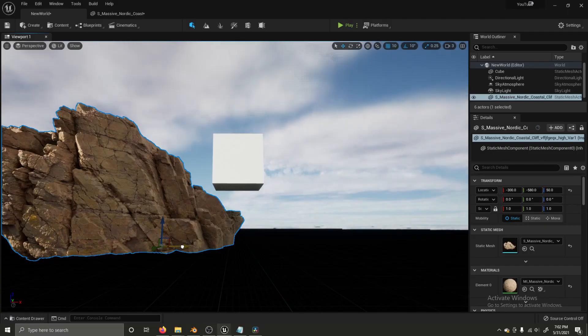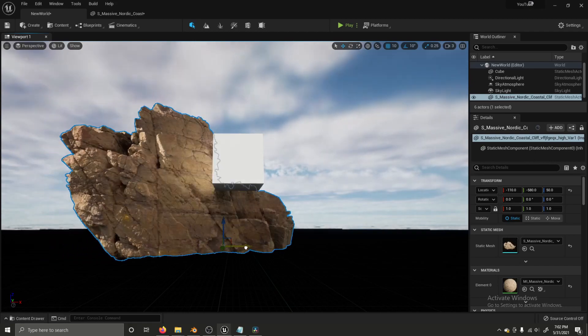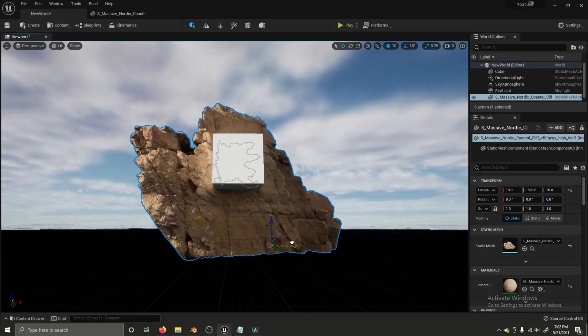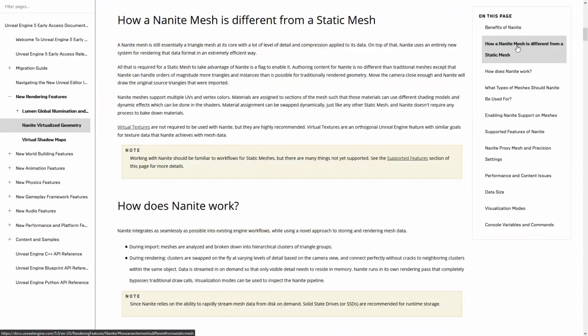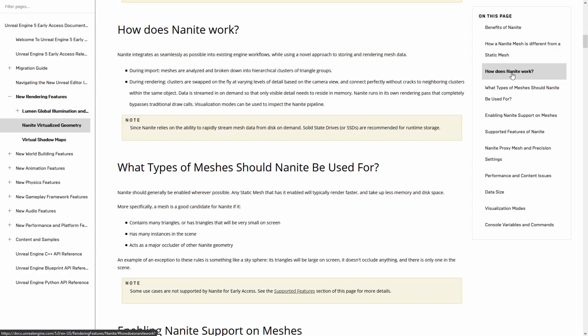Only visible data is rendered and stored in memory. Nanite even runs its own rendering pass that completely bypasses traditional rendering calls. According to Epic Games, Nanite should be enabled wherever and whenever possible. Any static mesh that has it enabled will typically render faster and take up less memory.